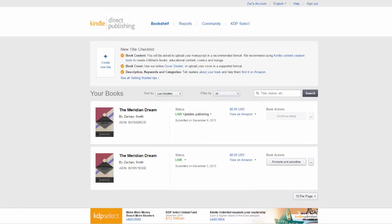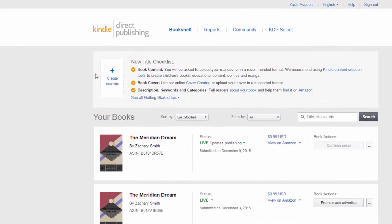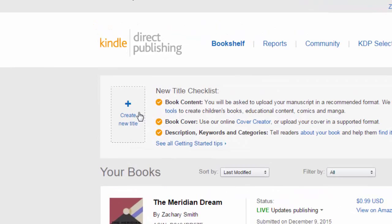After signing in you'll be redirected to the bookshelf page. This is your new best friend. It lists all of the books you have published through the Amazon store and this is also where you begin working on a new book. The process of publishing a book through Amazon is simple and easy. It walks you through the whole process step by step. But we begin by clicking on the create new title button on the bookshelf homepage.